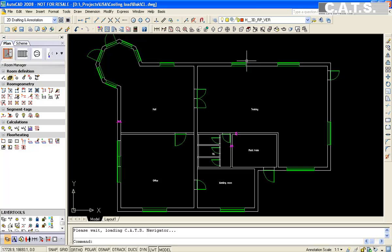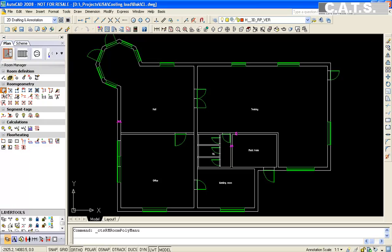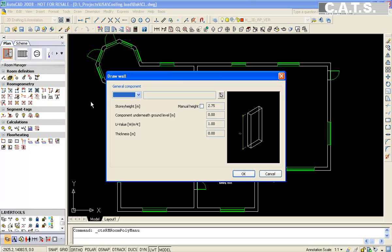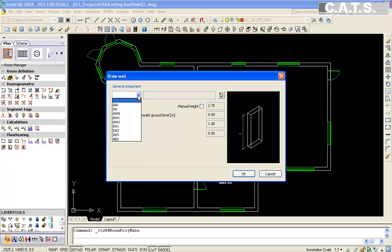In the CATS Commander, we select the Command Draw Wall. We will select the wall assembly we have just created. We will trace the length of the exterior walls. You must trace the exterior wall boundary of the exterior wall.